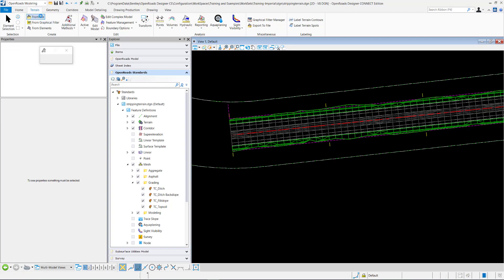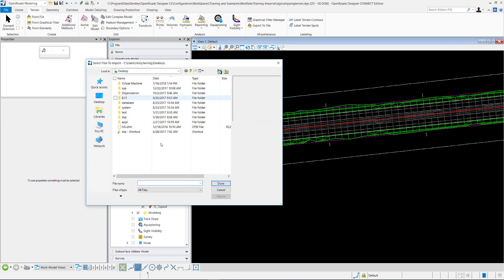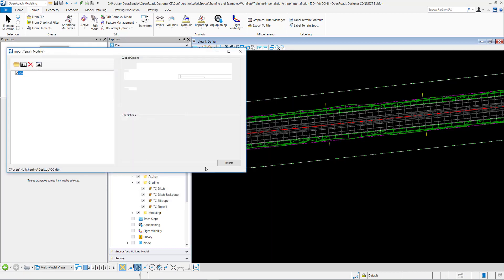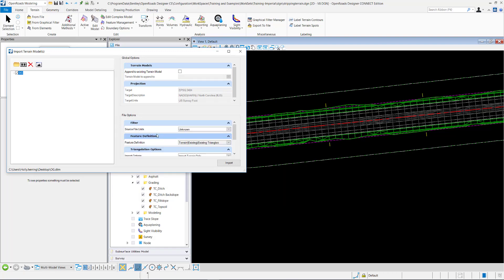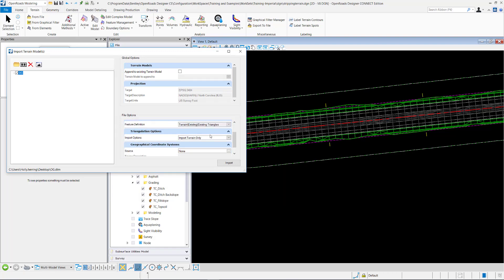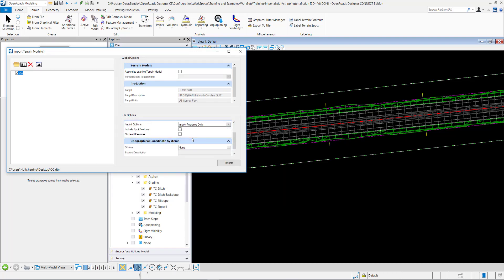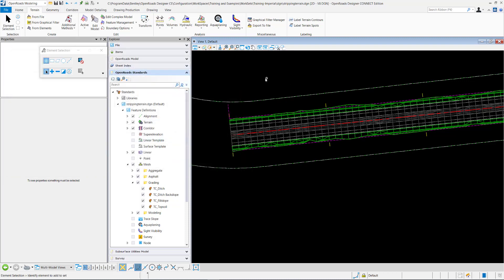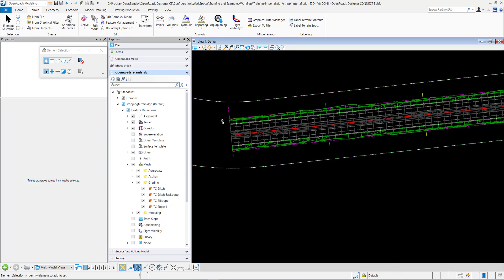And then when you go to reimport it, select it and change the import option to import features only. Maybe check to name it. So that's what I did to get this boundary right here, which is this 3D linear element. You can see it's named OG103. So that's the element I'm going to use.